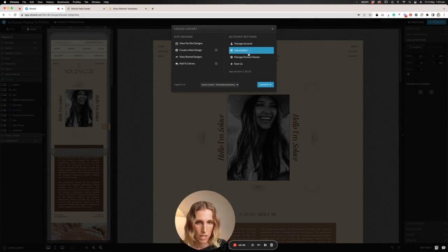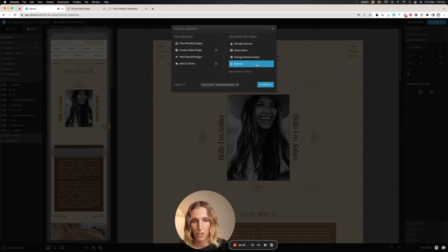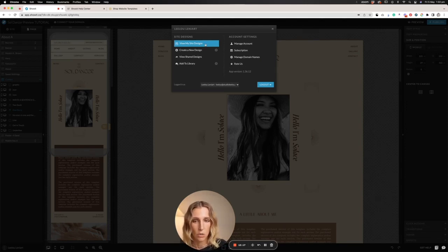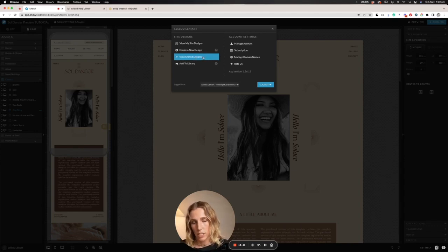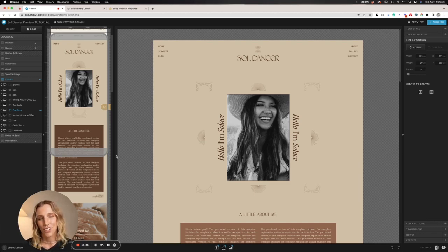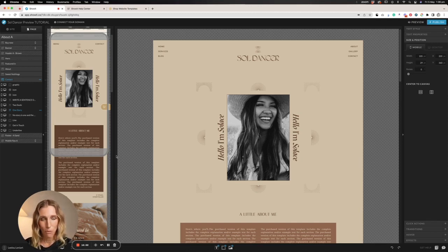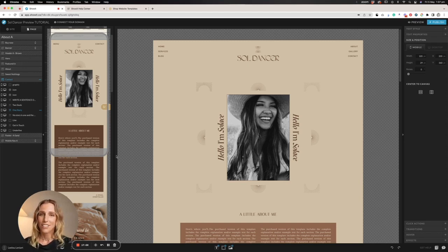Last but not least, in this section I can navigate to my account settings, my subscription, my domain names, and also leave Show It a review. Then we have the design settings over here where we can view the designs we're currently working on, create a new design using one already uploaded in Show It or one of Show It's free designs, or share designs and see all of our share keys. I hope that you enjoyed this video and that it helped you navigate your way around Show It. If you'd like to learn some great Show It tips, I share a lot on my Instagram, Studio Lilu, and you can also jump on my website studiolilu.com for amazing products specifically made for photographers and videographers. Feel free to jump in the comments below with any questions — thanks for watching, see you later!